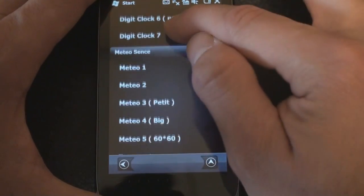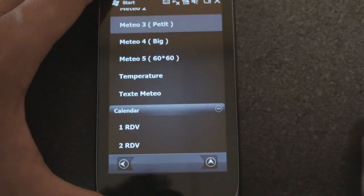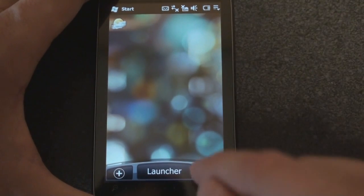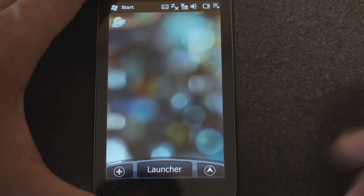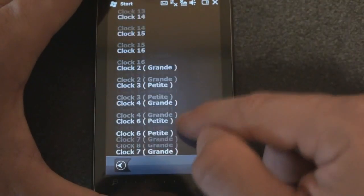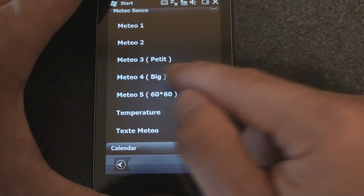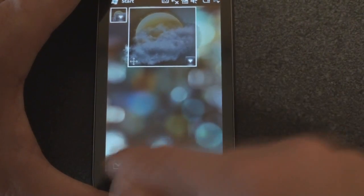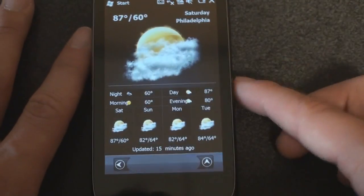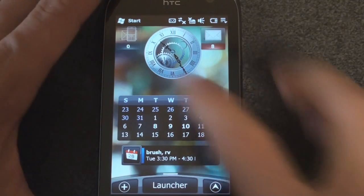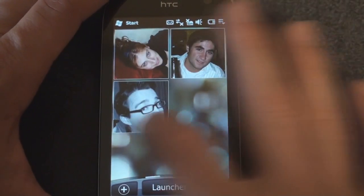There are lots of clocks to choose from. We can also go to different sorts of weather notifications — this is one of the smallest weather notifications, although there are a variety of others. That one's a little better — a much larger weather notification, and again, if you tap on that, you get the forecast.